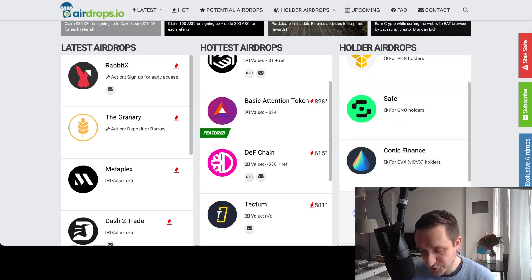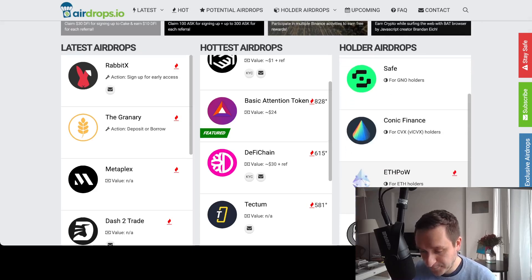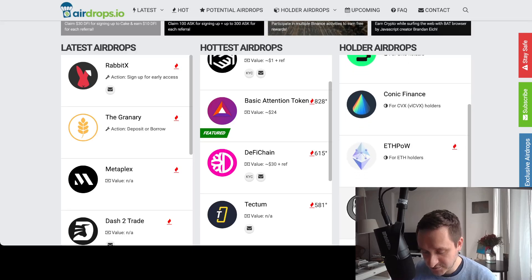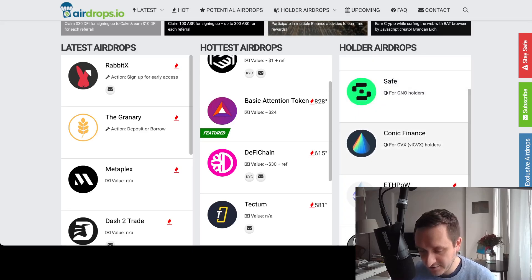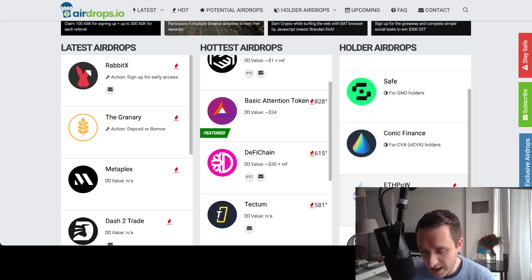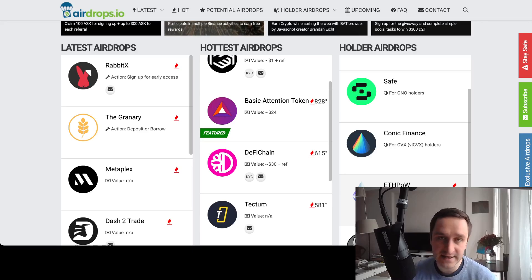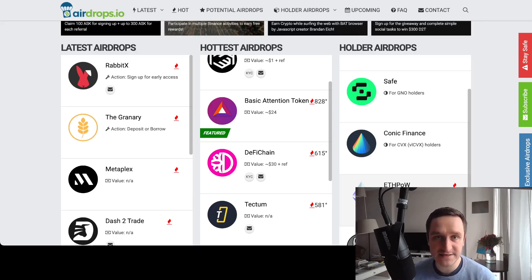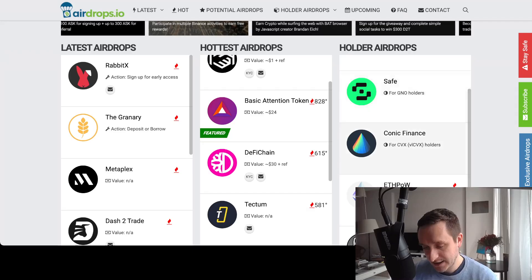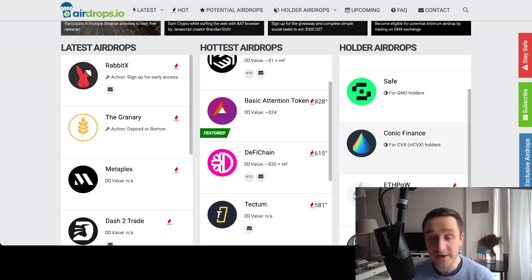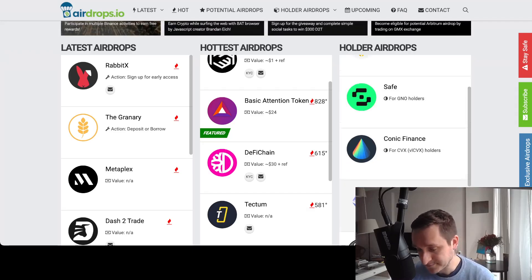So holder airdrops means that you need to hold something to get this airdrop. For example, if POW, so if you had any kind of ETH, then basically you have this fork and you could use the chain and you got some free ETH tokens.